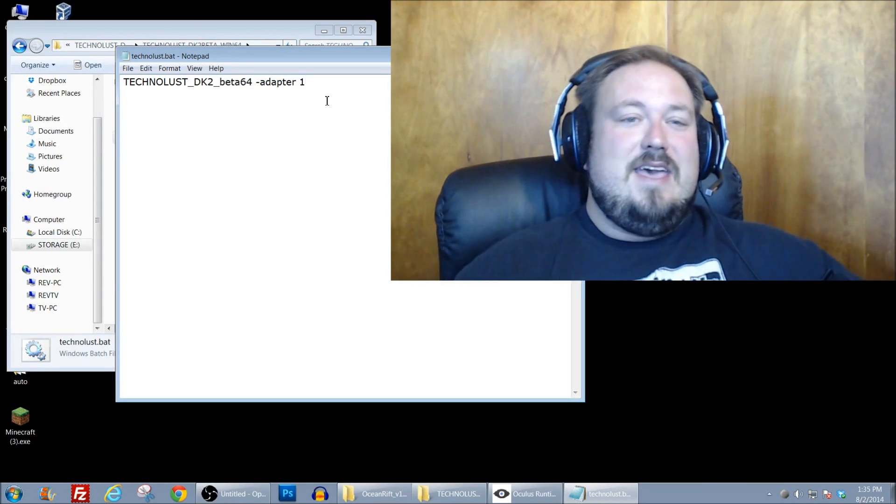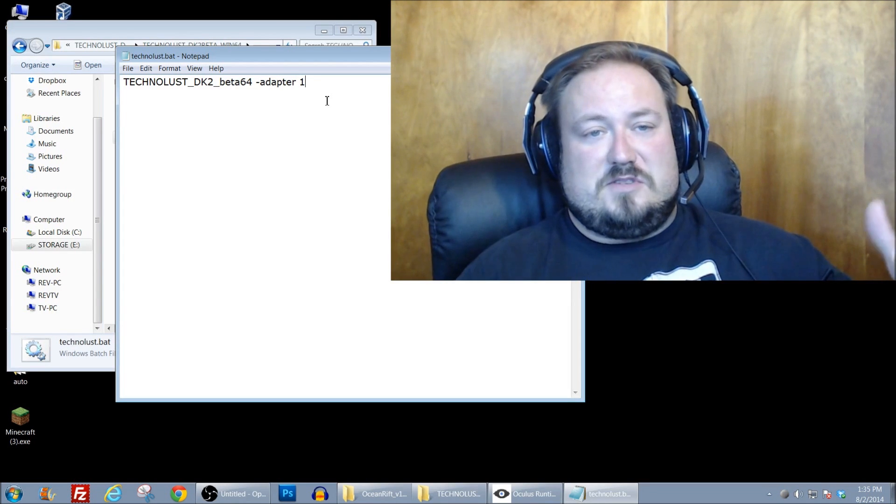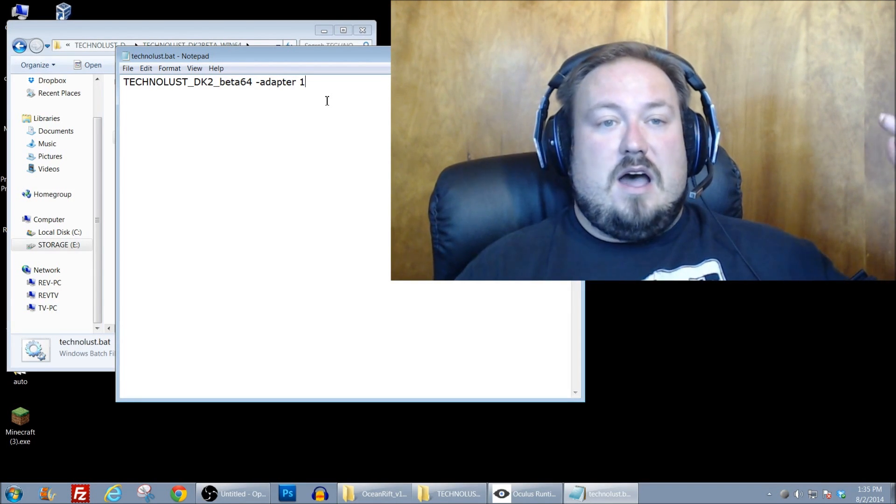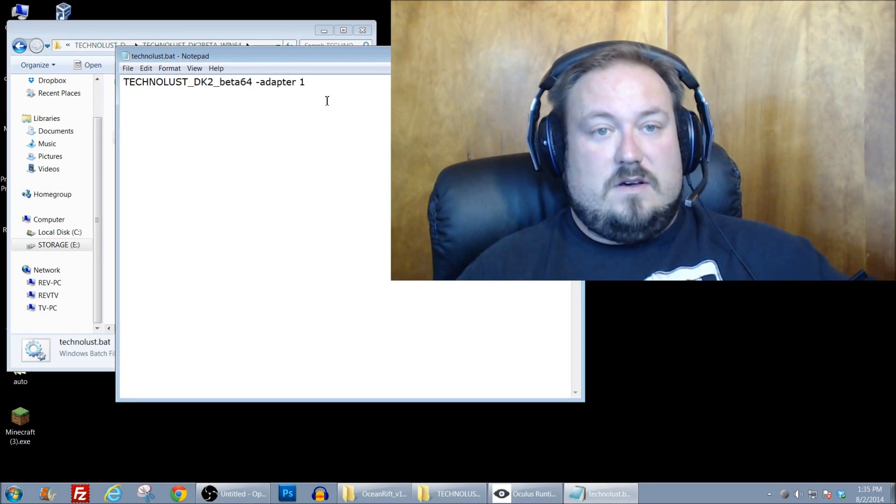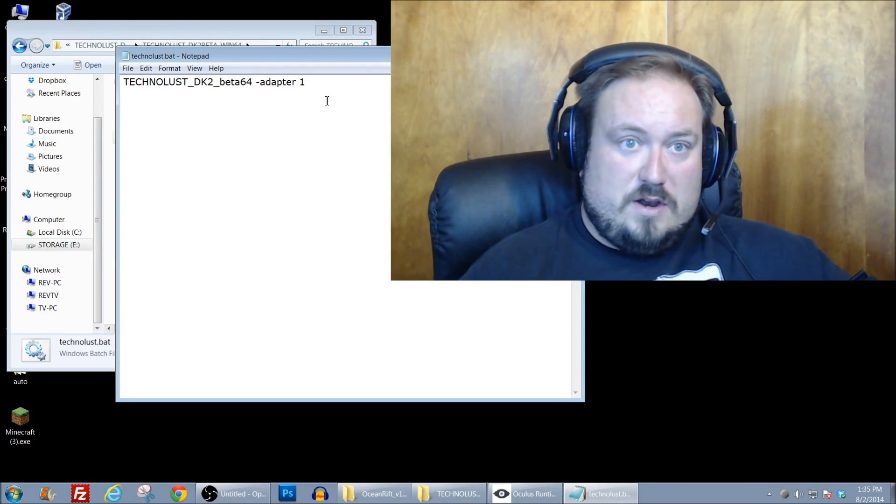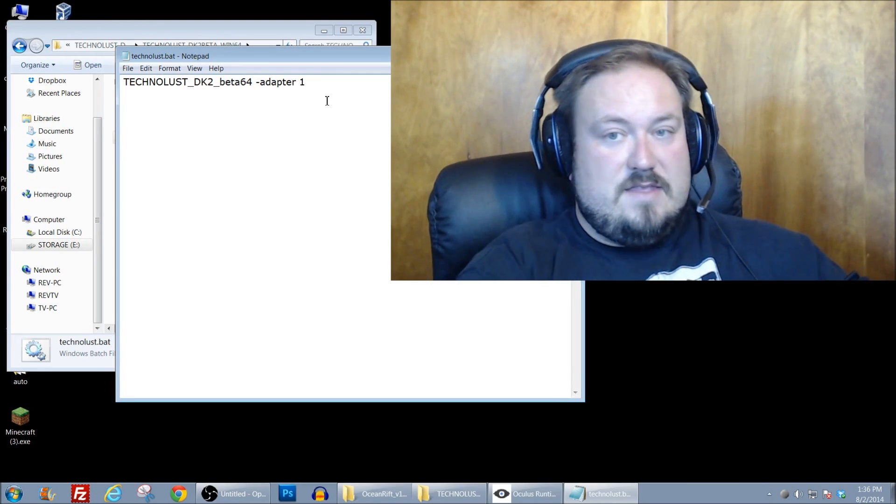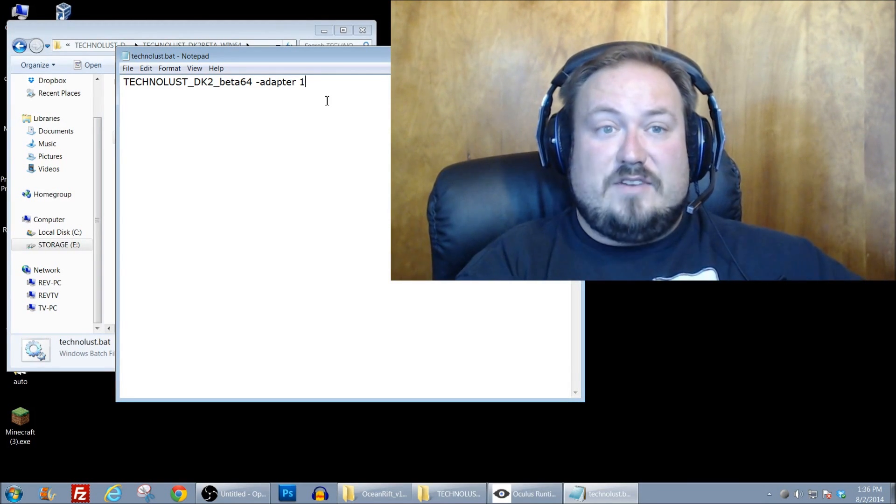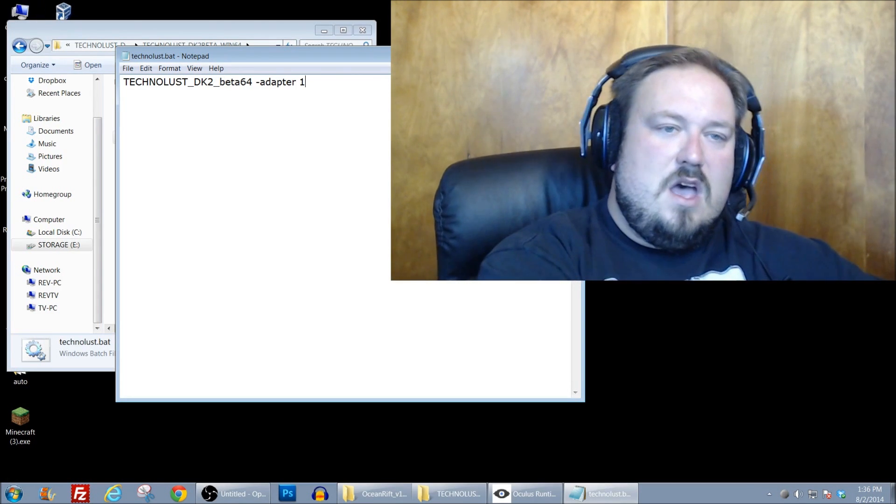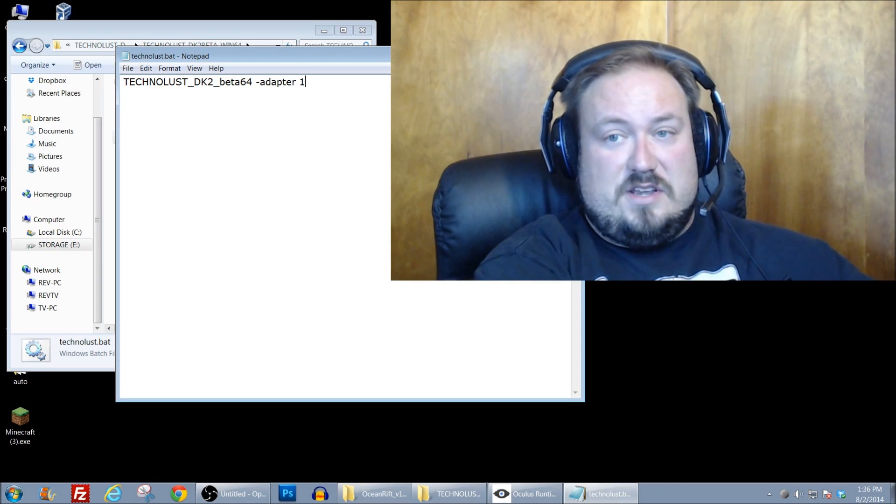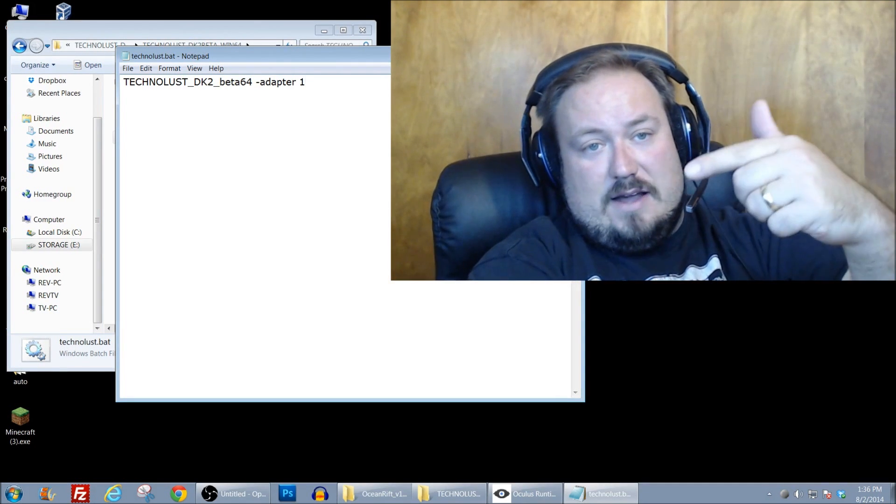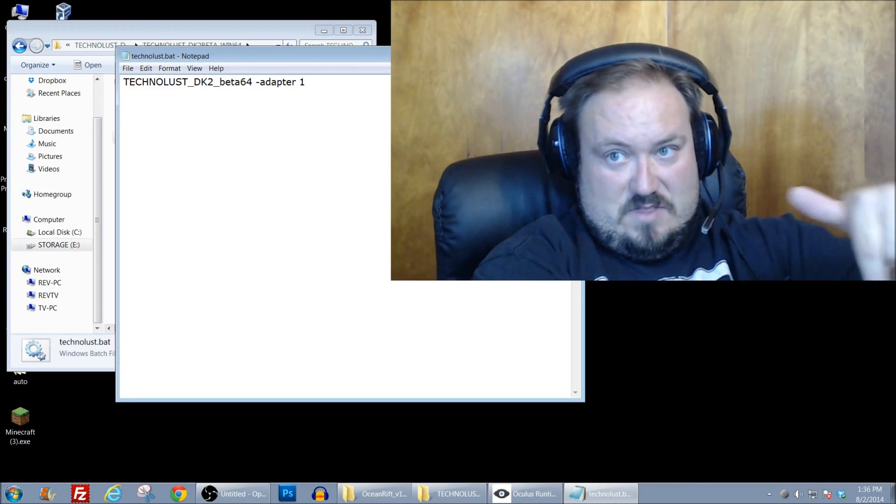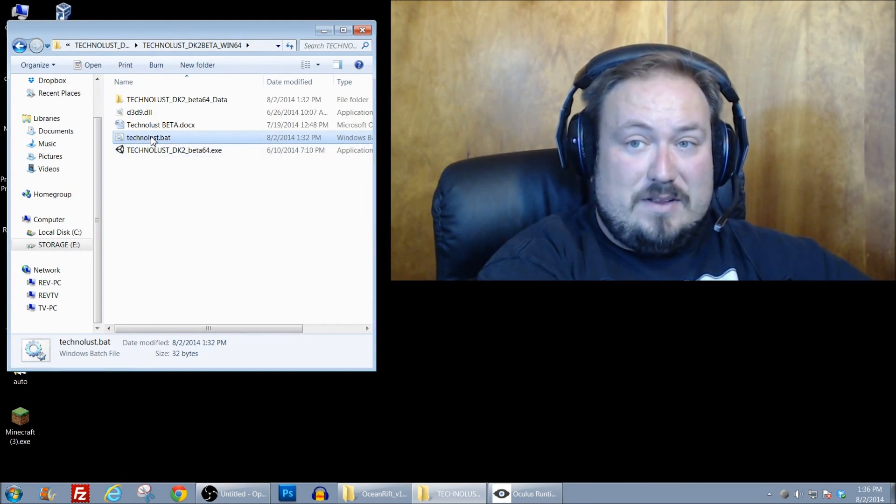Well, it's kind of funny how Unity works. Unity counts your primary display as adapter zero. And then adapter one would be monitor two. Monitor three would be adapter two, and so on and so forth. So right now I have one monitor, and then I have this as a secondary monitor. So that's why I have it going to adapter one. Hopefully that makes sense. So what this does then is it forces Unity to run the game on adapter one, which is the monitor or the Rift.